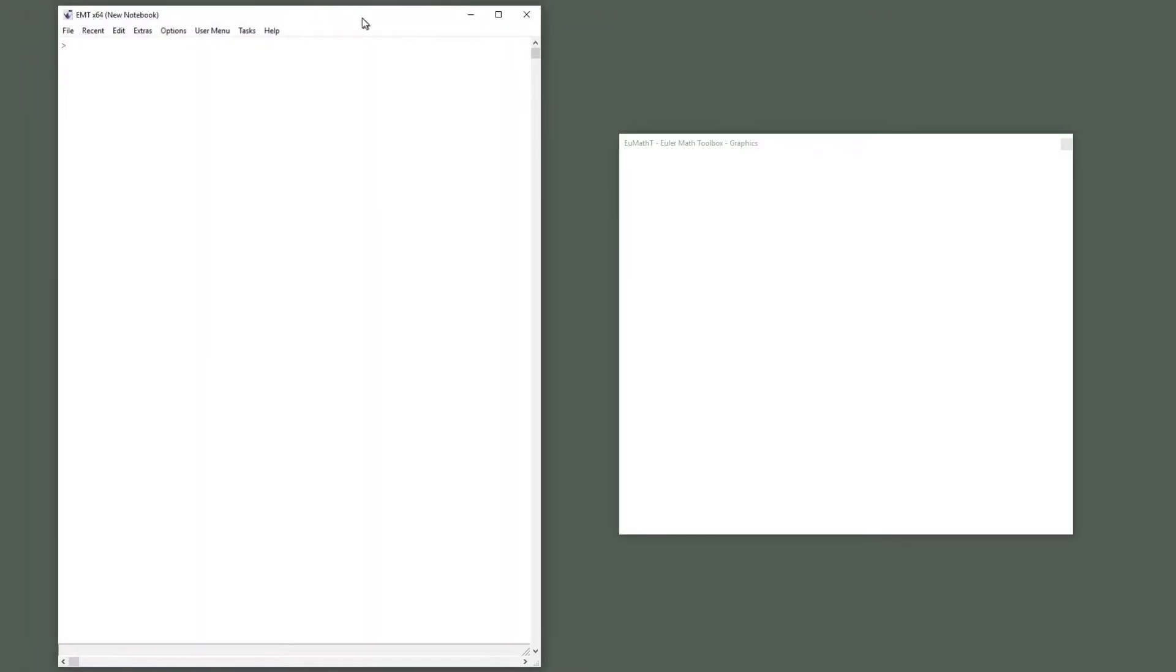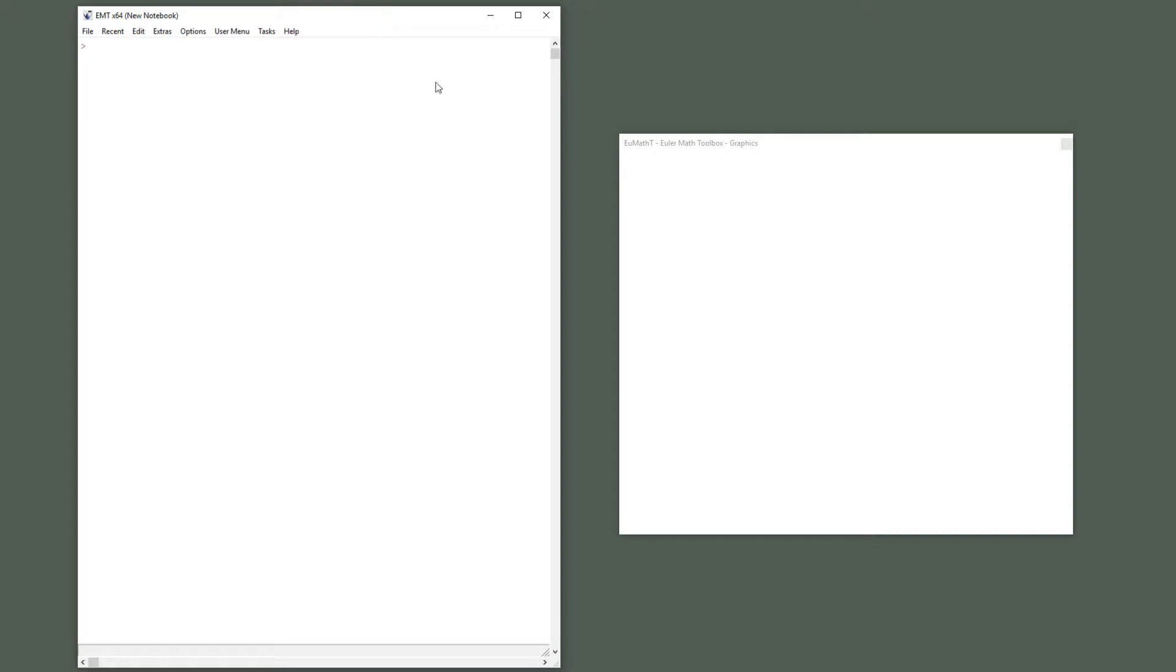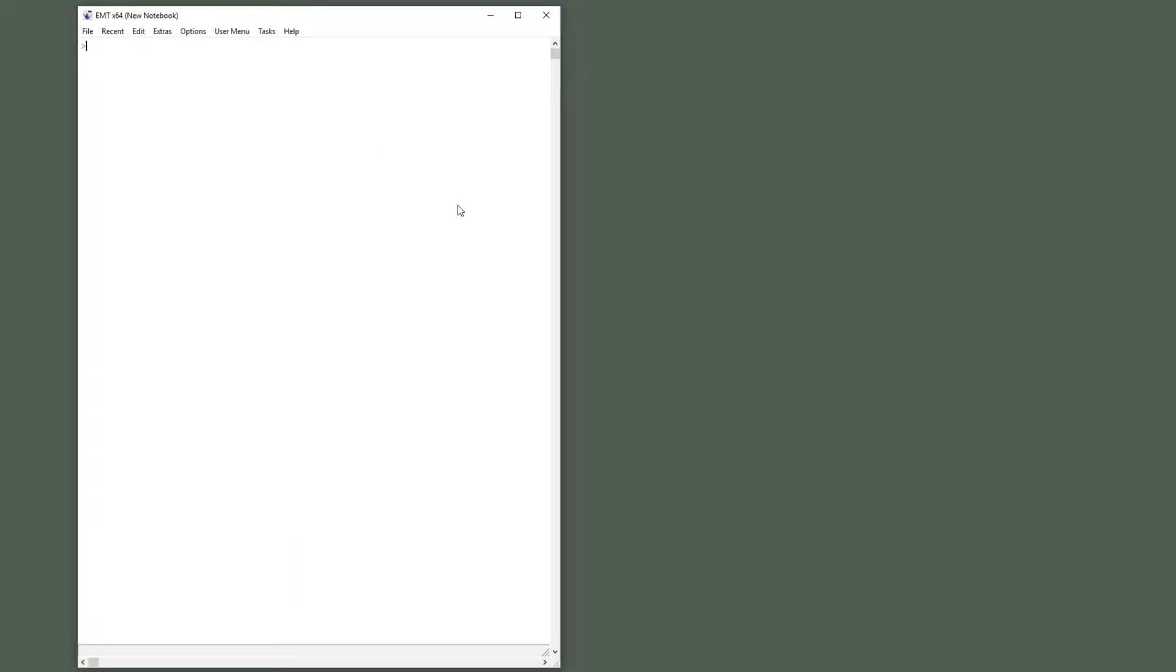If you did so, you will have a way to start Euler and it would appear like this approximately. It has two windows, one is the notebook window, one is the graphics window. You can hide the second window by pressing Control G and you can still see it by pressing the top key. Now the graphics would be inside the text window.